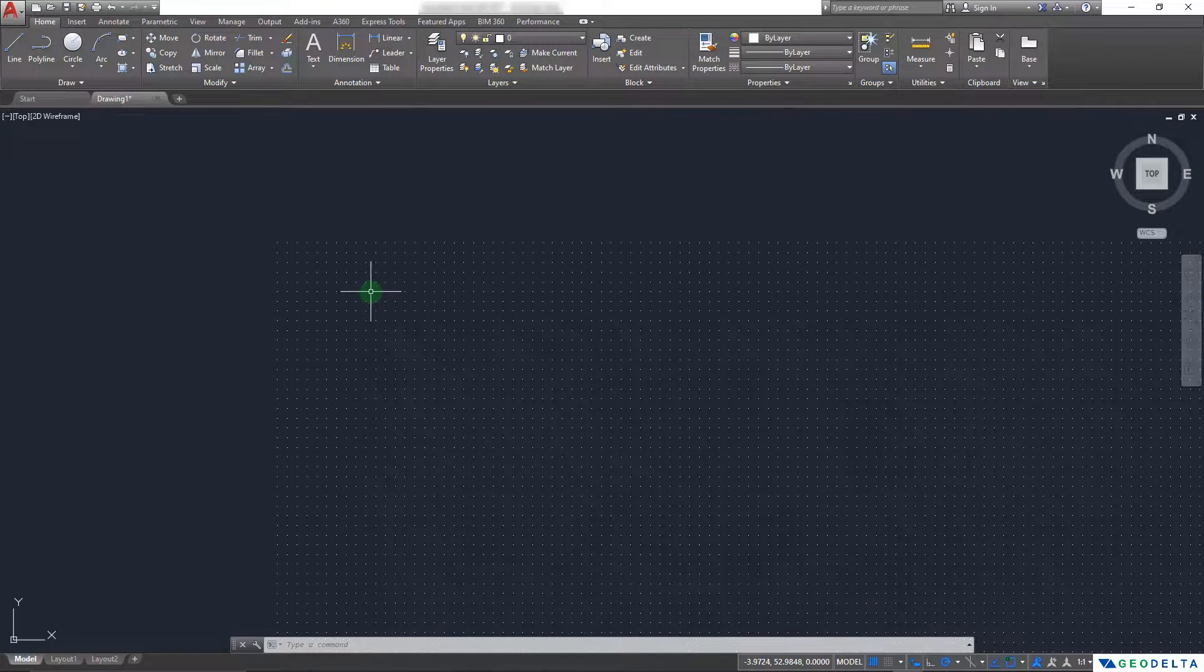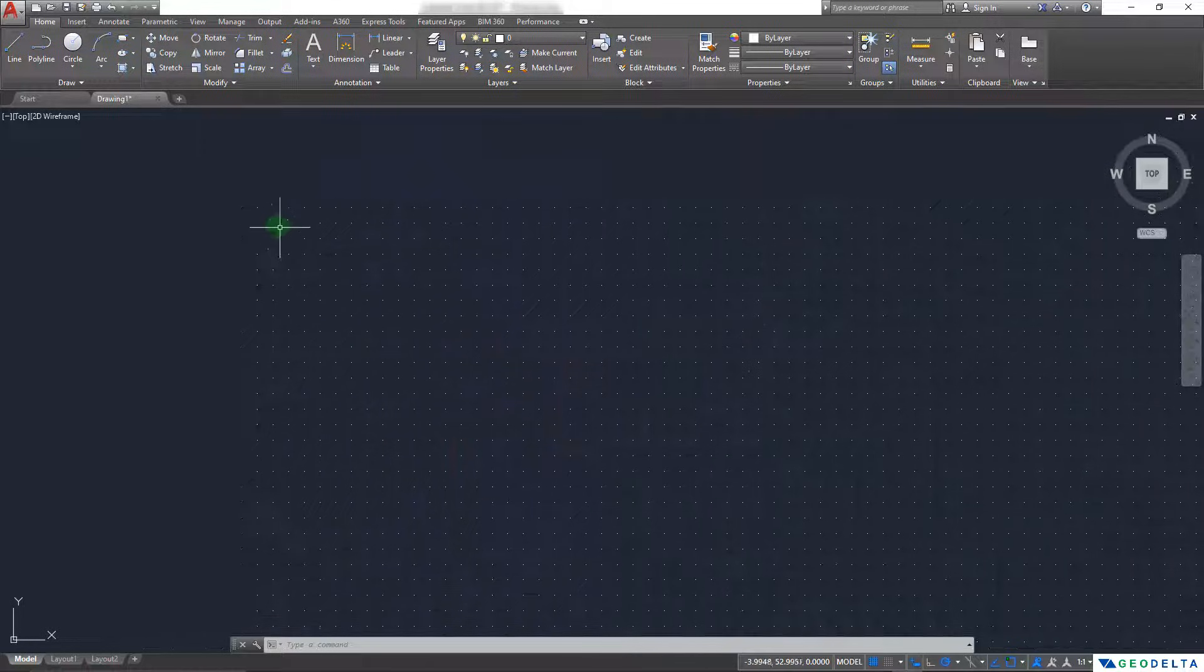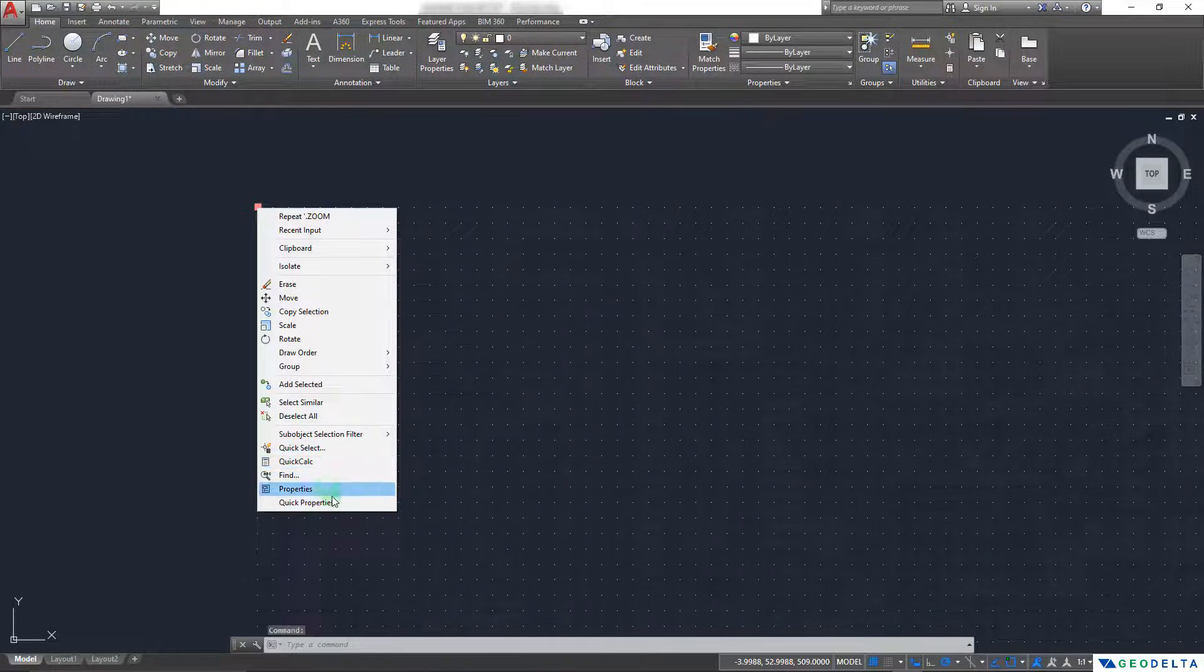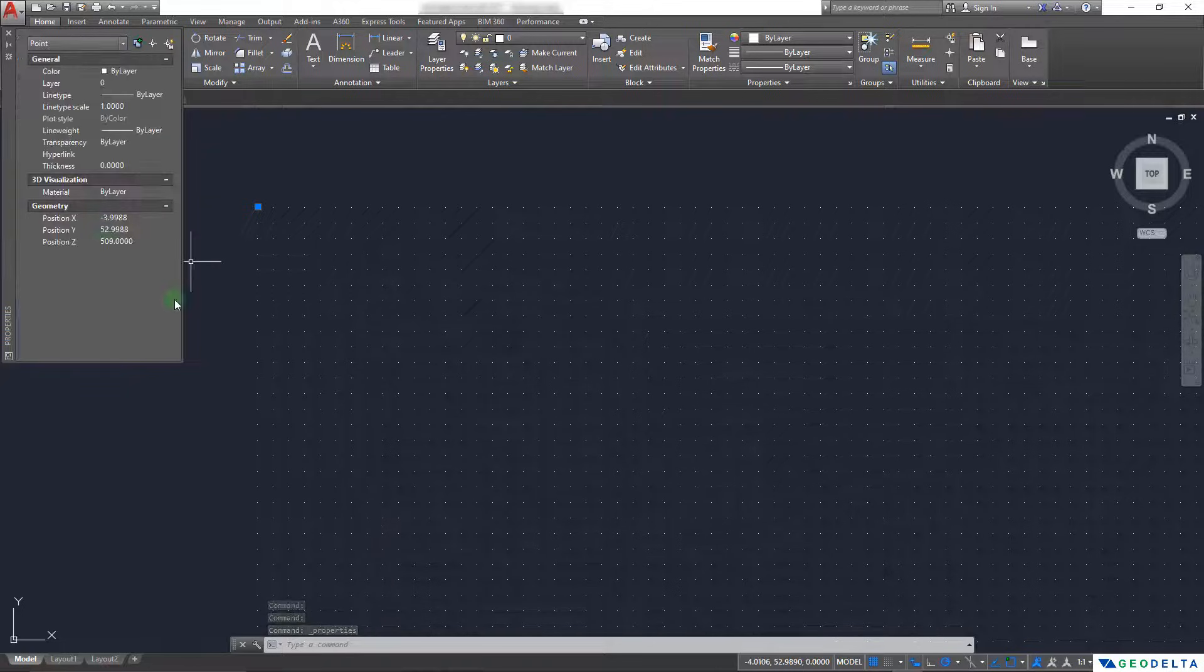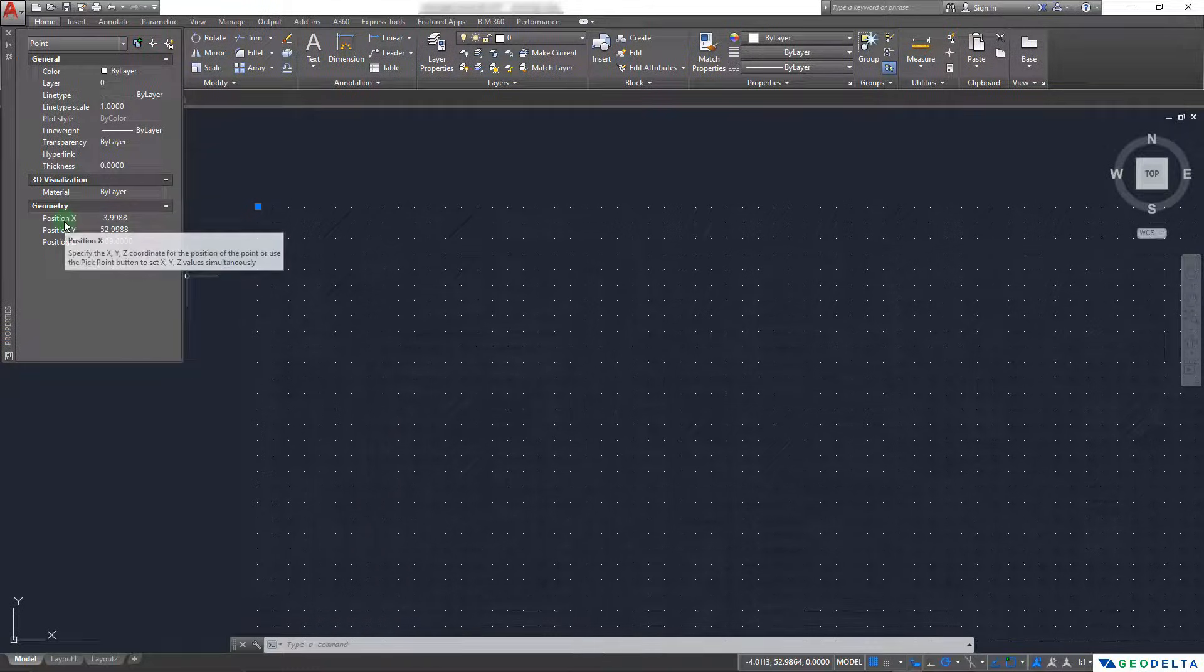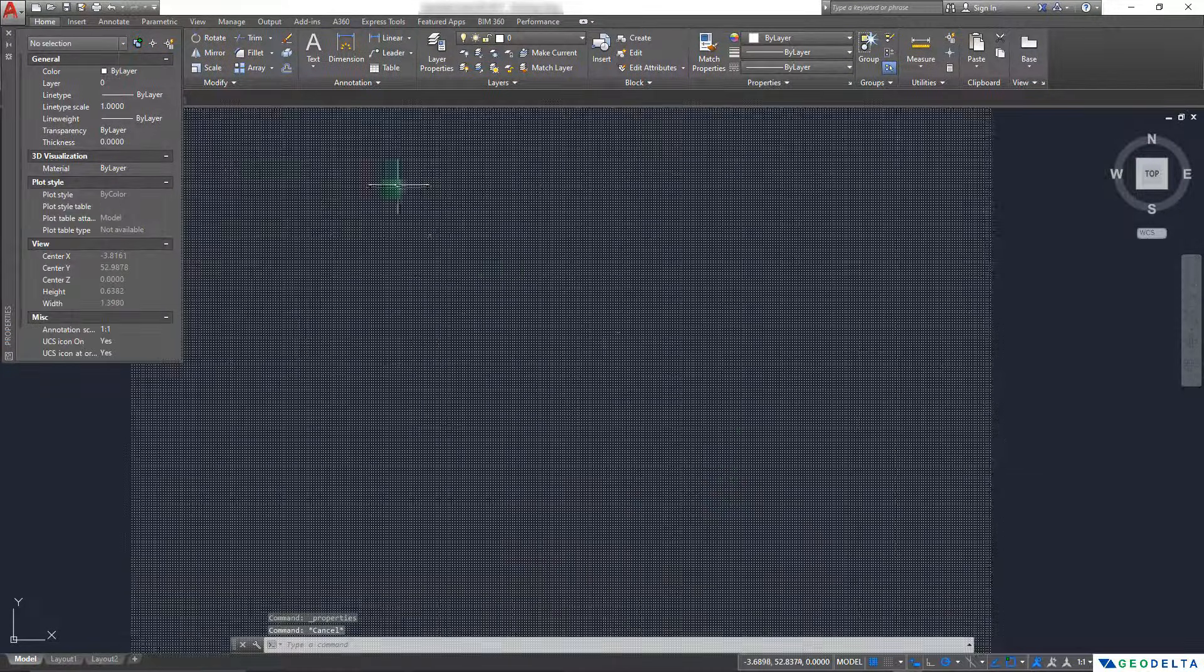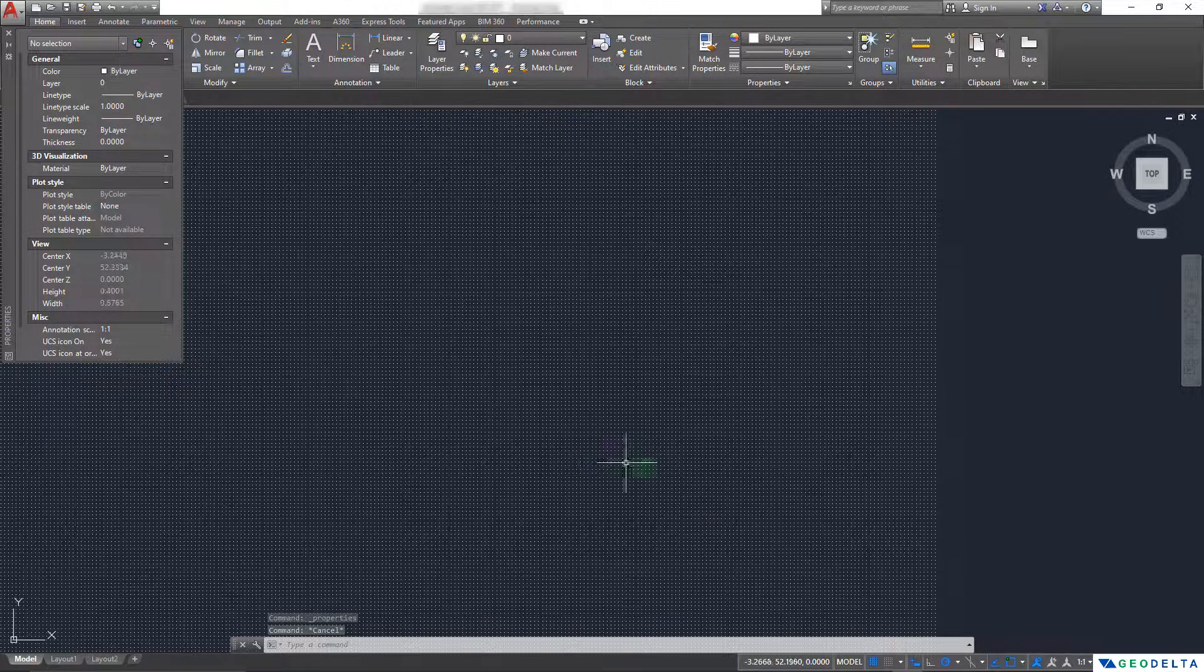So if you zoom in and click on one of these points, and if you check the properties, you will be able to see that it has accurately recorded the x value, the y value, as well as the z value, which happens to be the elevation value. And with that, I think we can conclude the tutorial.